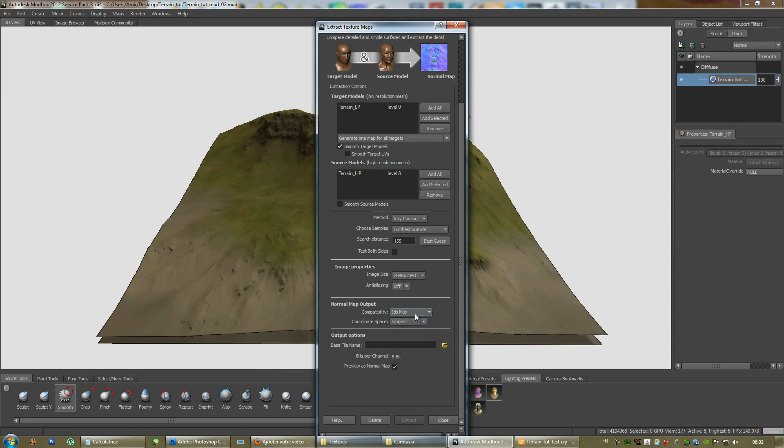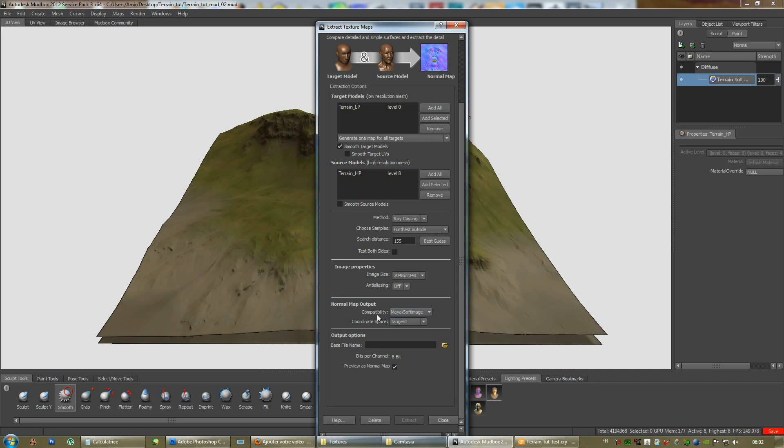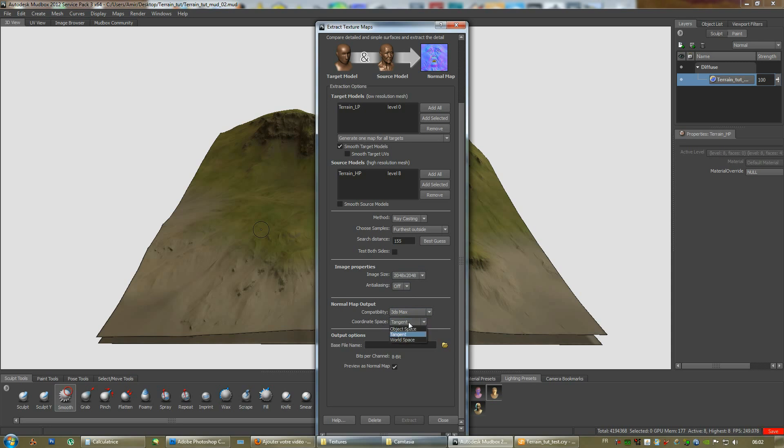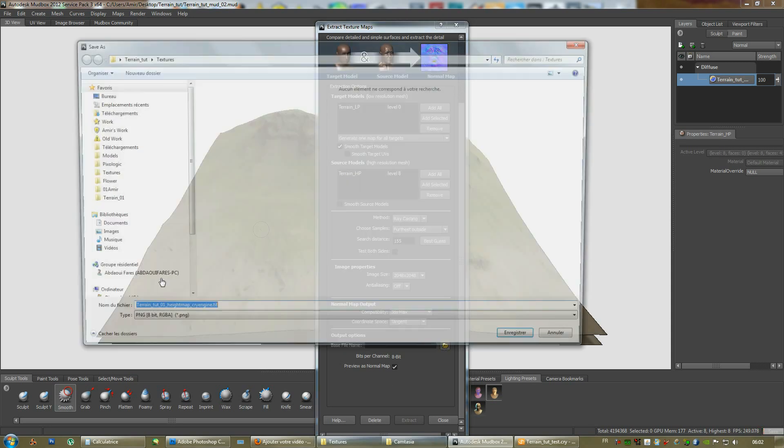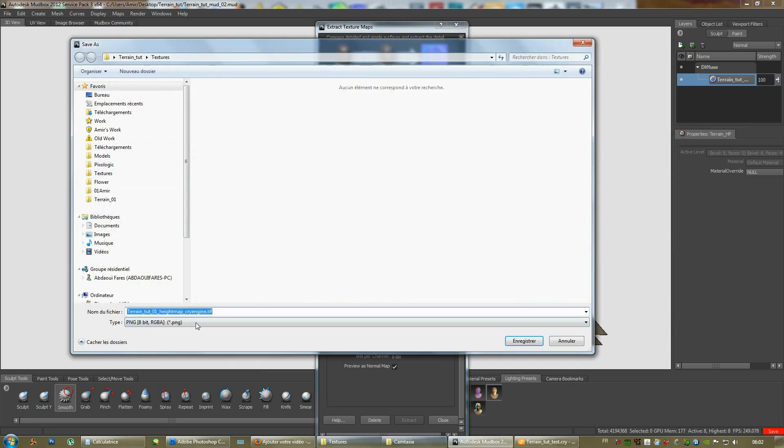Most game engines use these settings, 3DS Max settings, and Maya uses the same settings as Substance, which is another 3D package, and Mudbox as well. Some game engines also use these settings, but UDK and CryEngine, you'll have to switch to 3DS Max. Keep the coordinate system at tangent, and save this as a TIF normals.